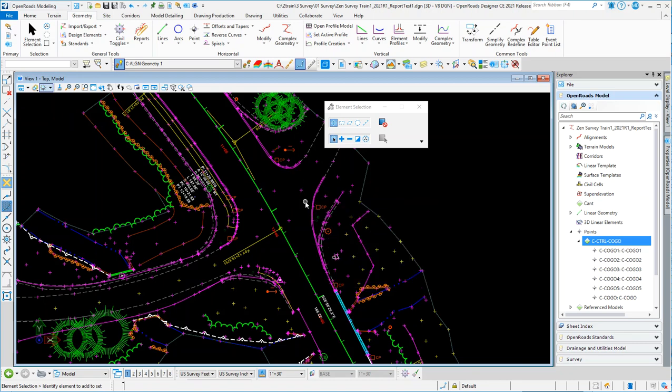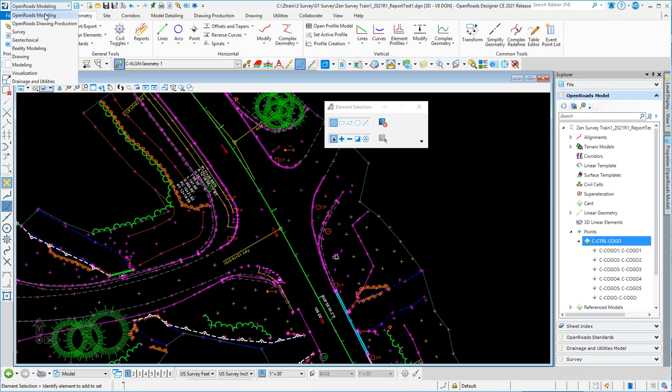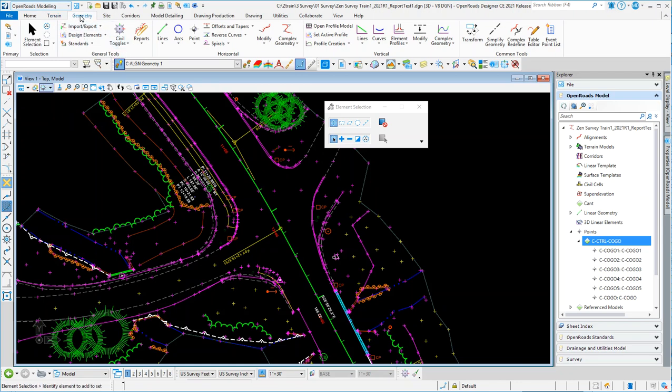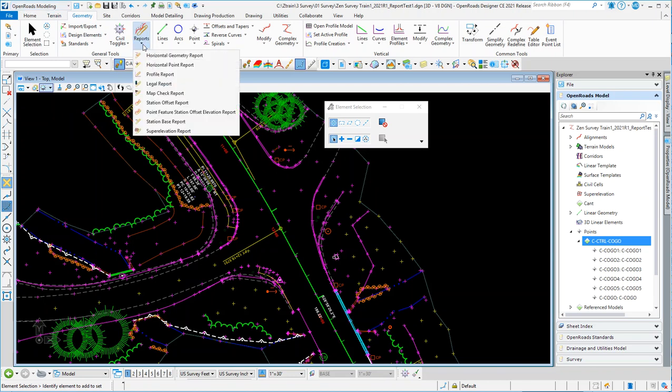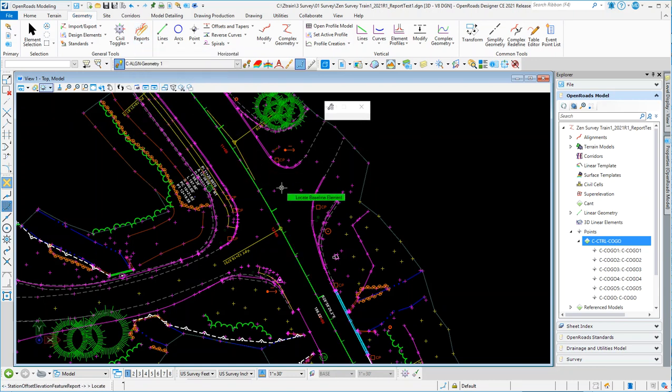Under the Open Roads modeling workflow under Geometry, there are some reports, points, and there is one specific report: Point Feature Station Offset Elevation Report. I tried to use some of these others, station offset and station base, but it wouldn't let me use the points. But this one specifically says points, so I'm sure that's what it's built for.